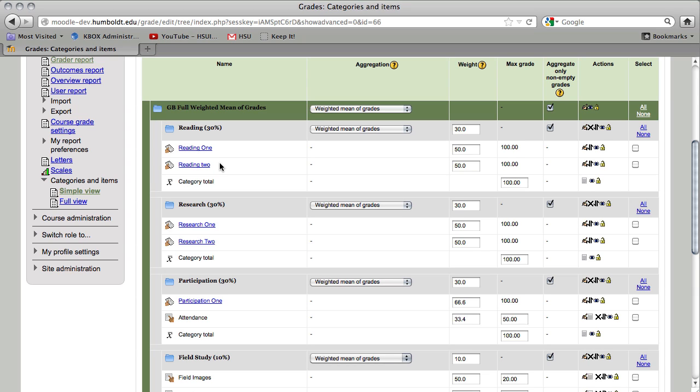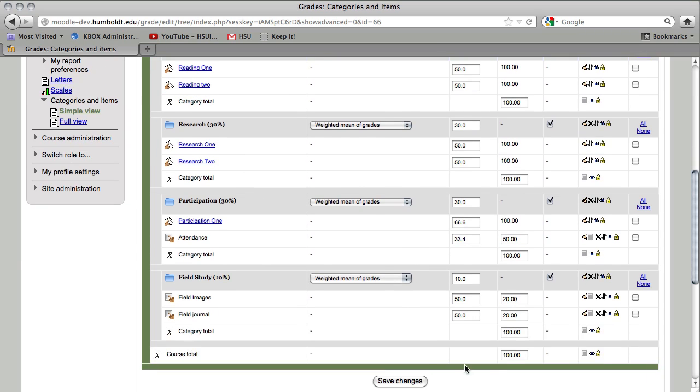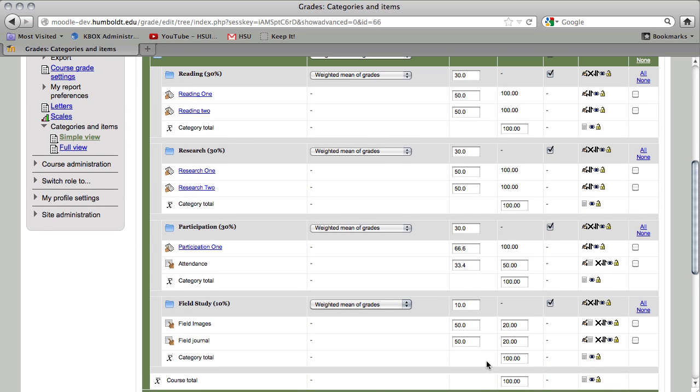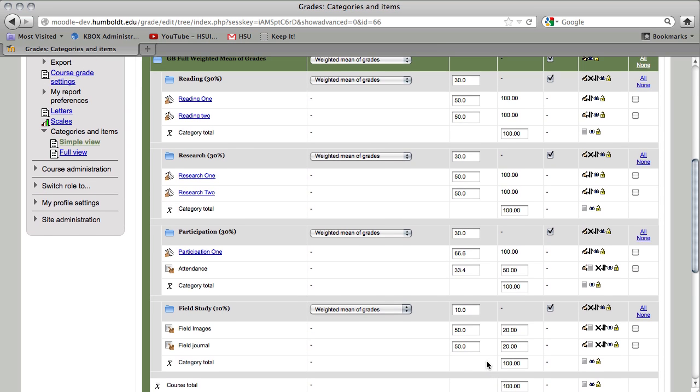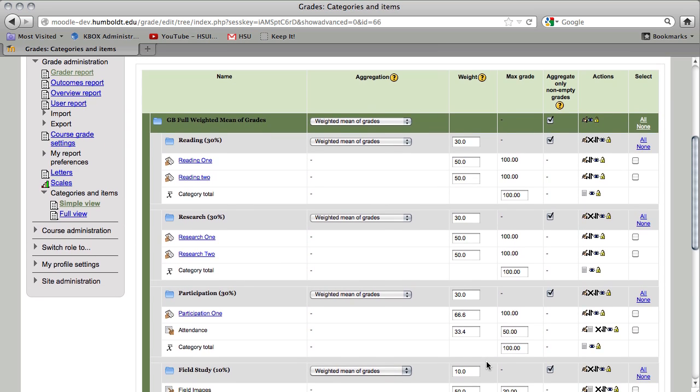Now, as we did in our last version, each category total and the course total are still 100 points. This is a fairly advanced method of gradebook. I would invite you to come in to Moodle Support and we will sit down with you and help you put this gradebook together. This is definitely not something you want to try and do on the fly or at the last moment.